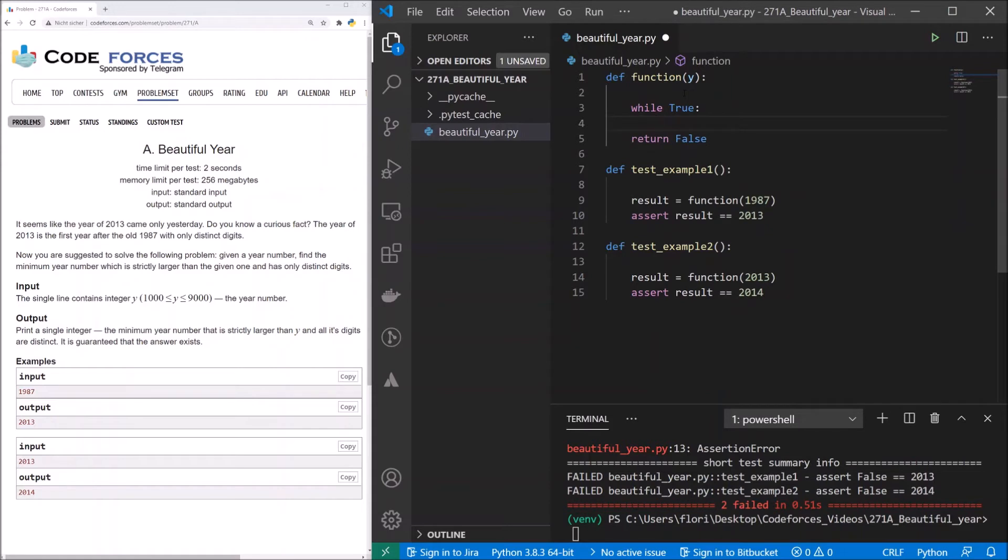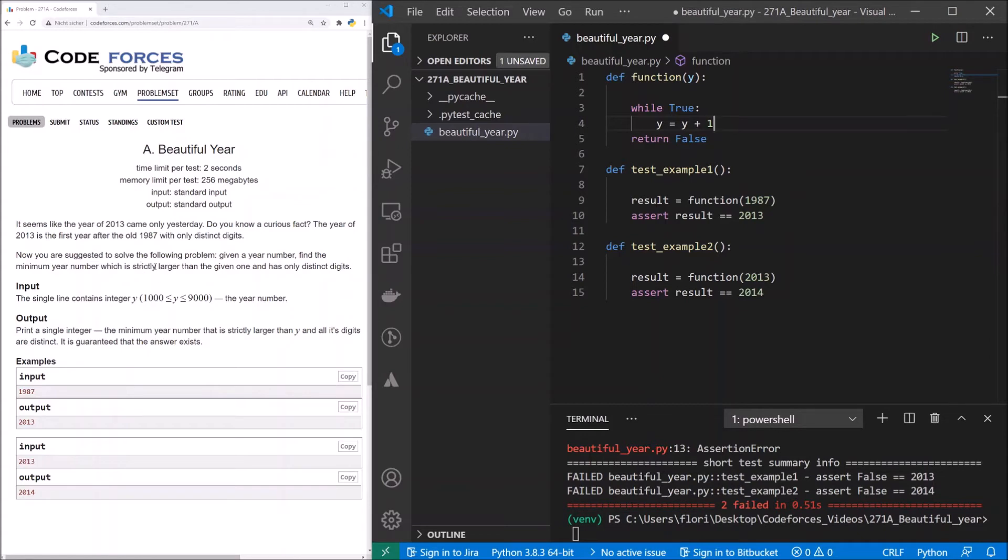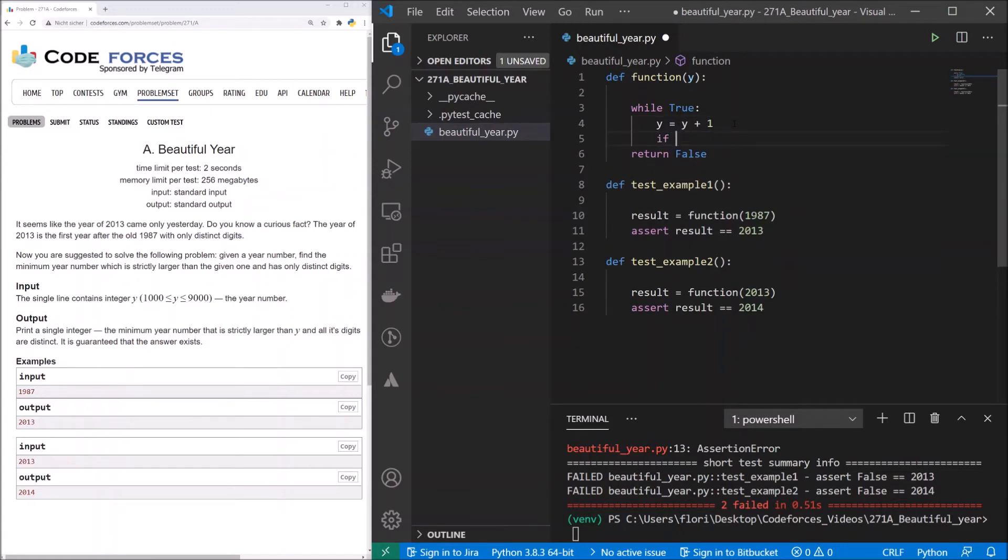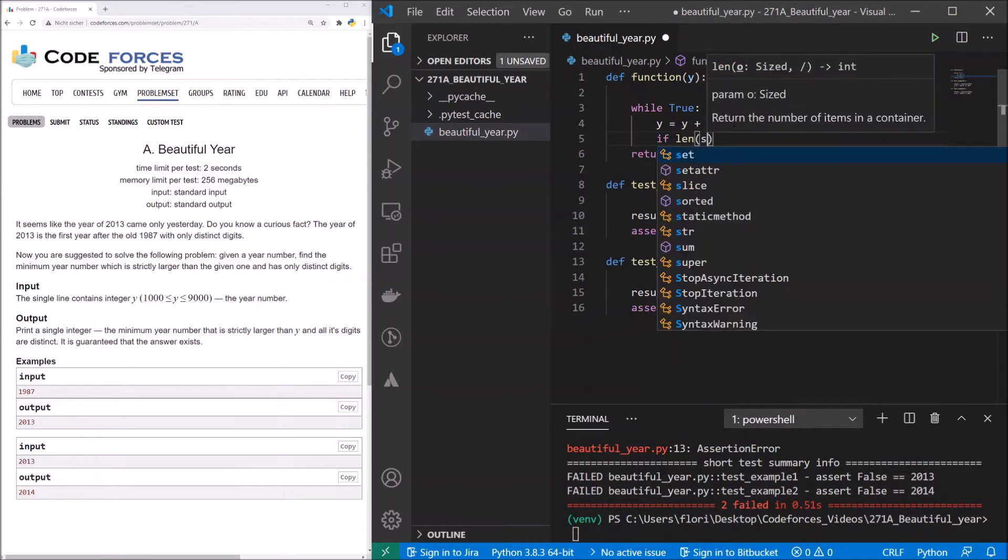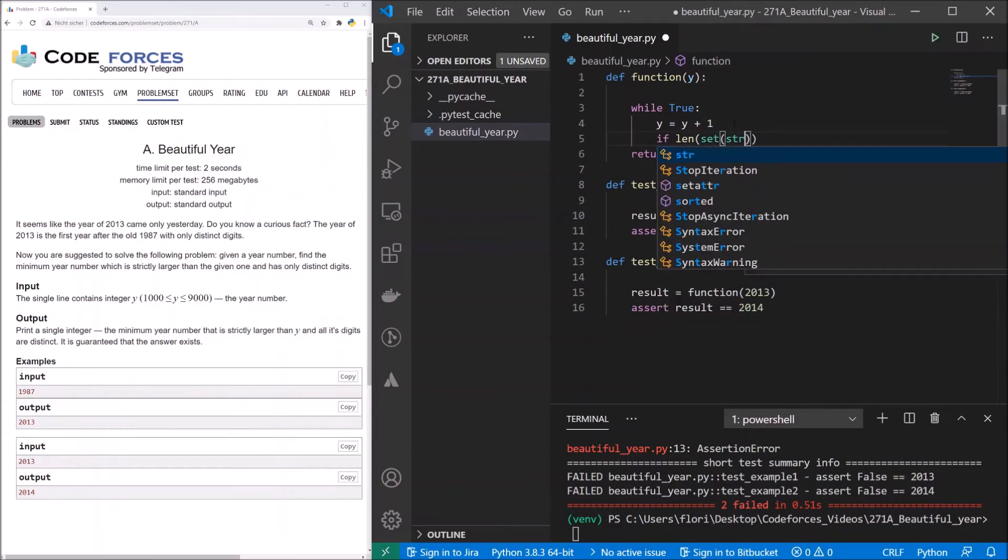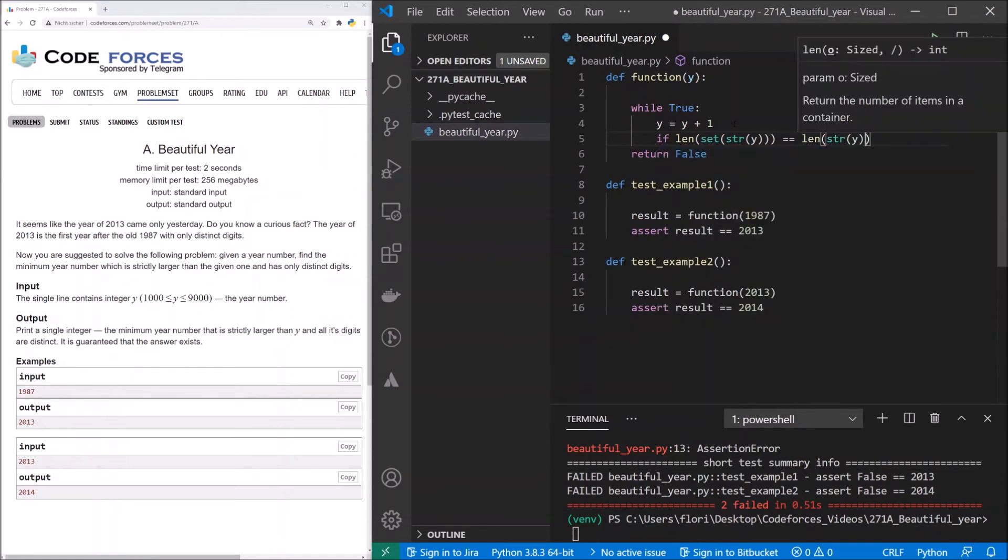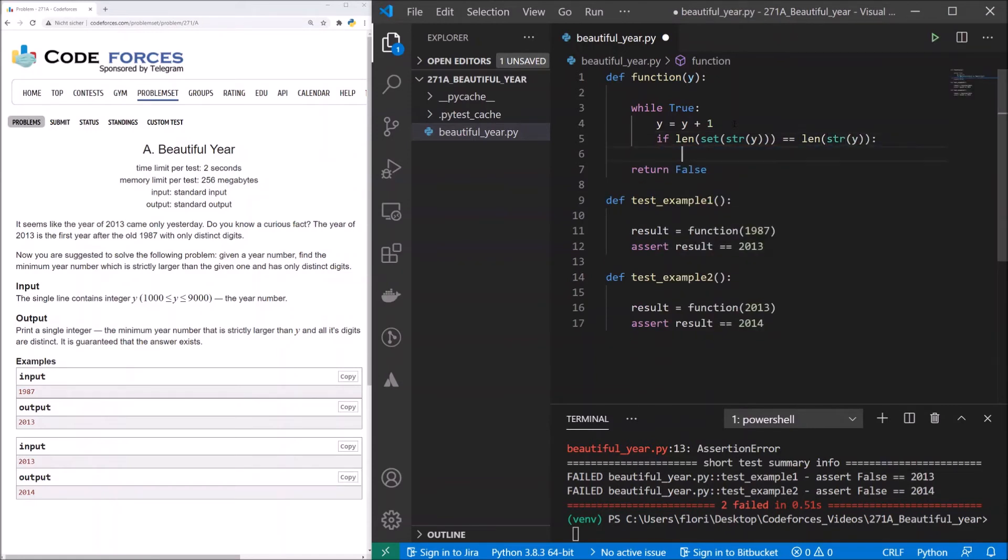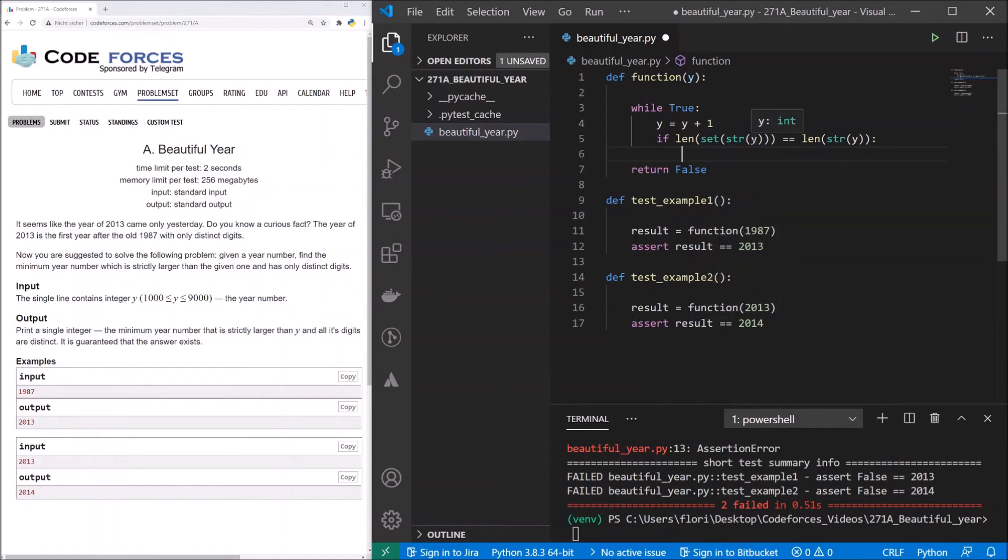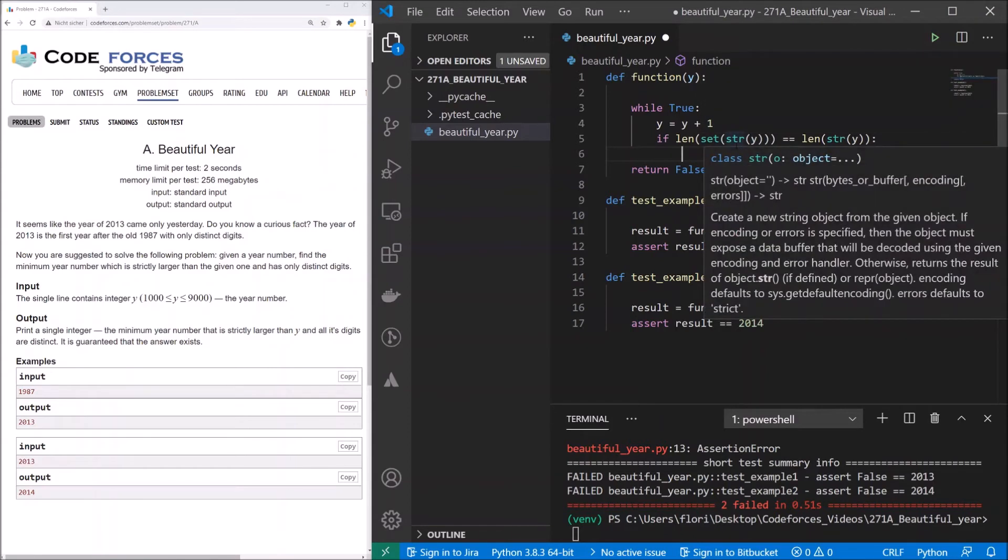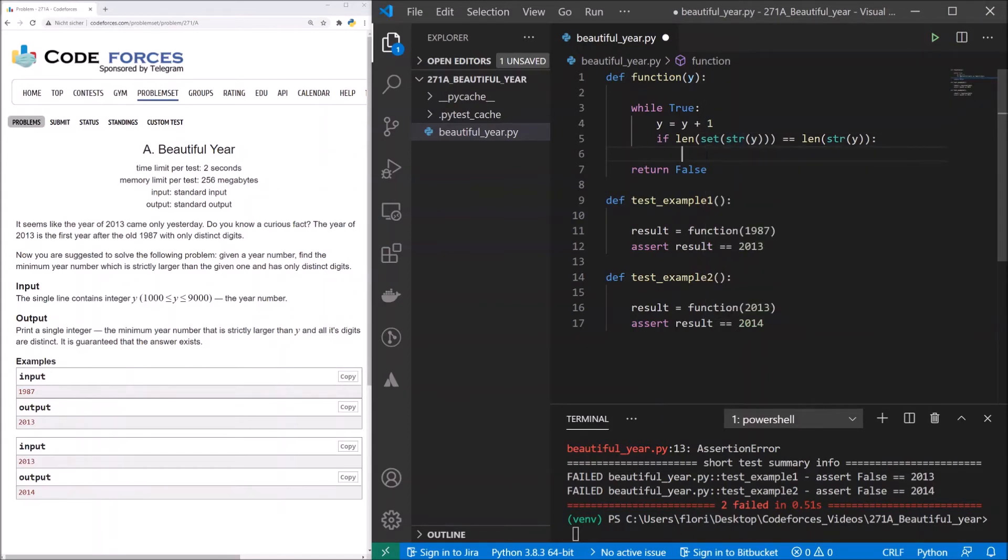Now we want to start with checking if the number only has distinct digits with y plus 1. Because it's said that it's strictly larger, that means not larger and equal to, so we don't start with y. And now we check if the length of the set of the string of y is equal to the length of the string of y. Let me explain this. We get y as our input. So y is the integer, is the year number. What we do here is, first of all, transform it to a string. Because the string is iterable, and to use the set, we need an iterable type.